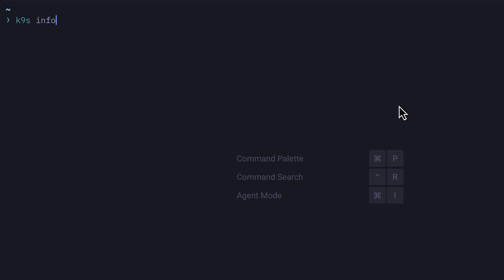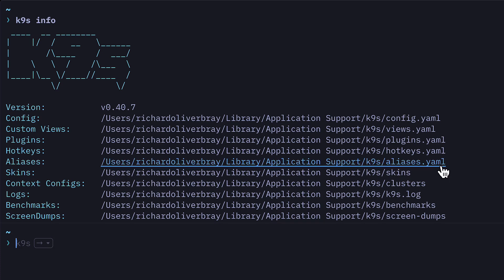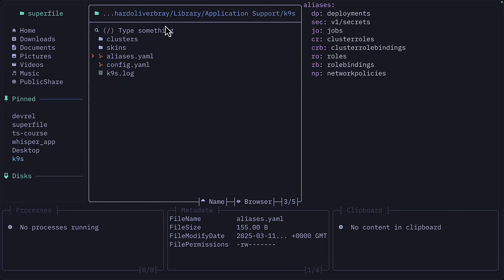But you can also create your own custom aliases. Running 'k9s info' in the terminal will give you the location of all the K9s-related files, and we can see there's one here for aliases. So if we go to that directory and the aliases file, we can see the custom aliases that have already been added.